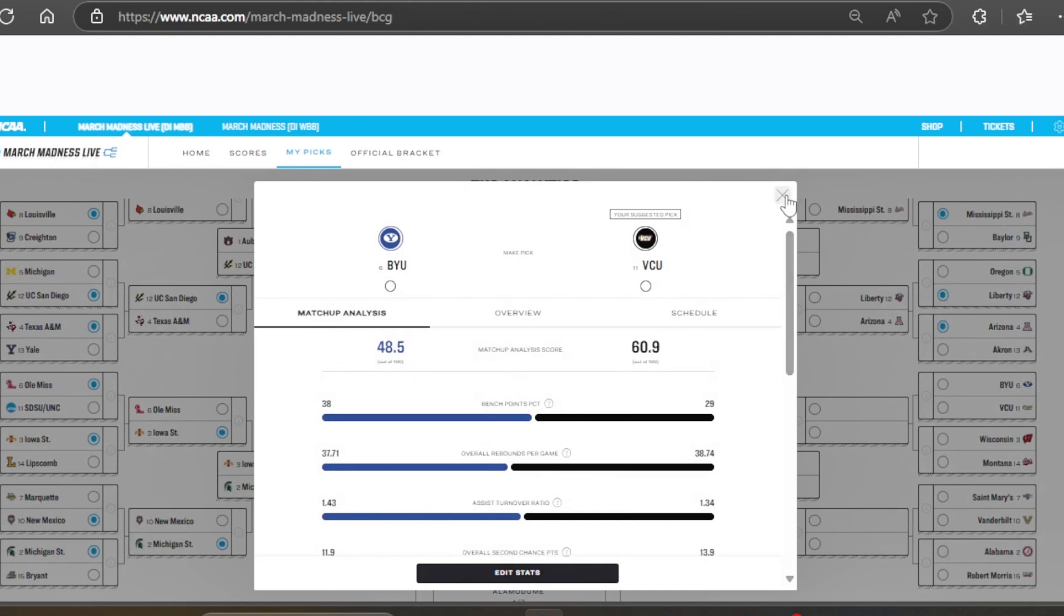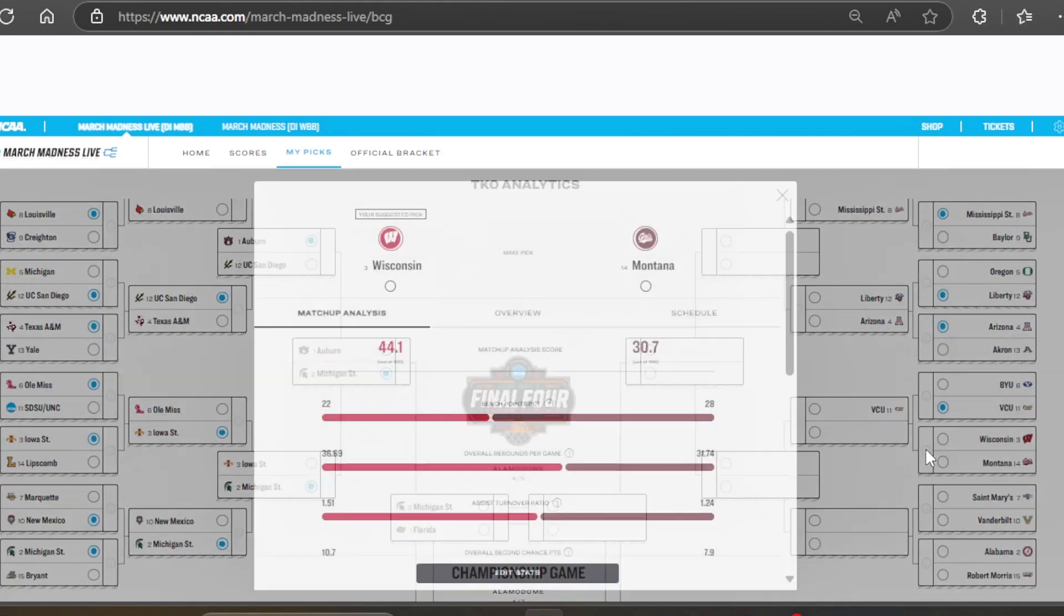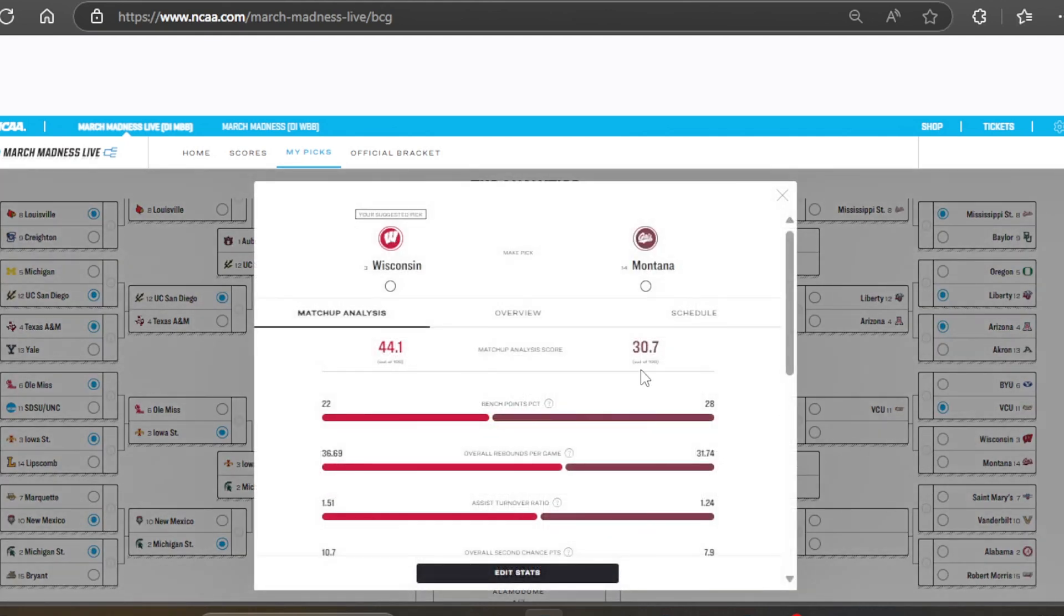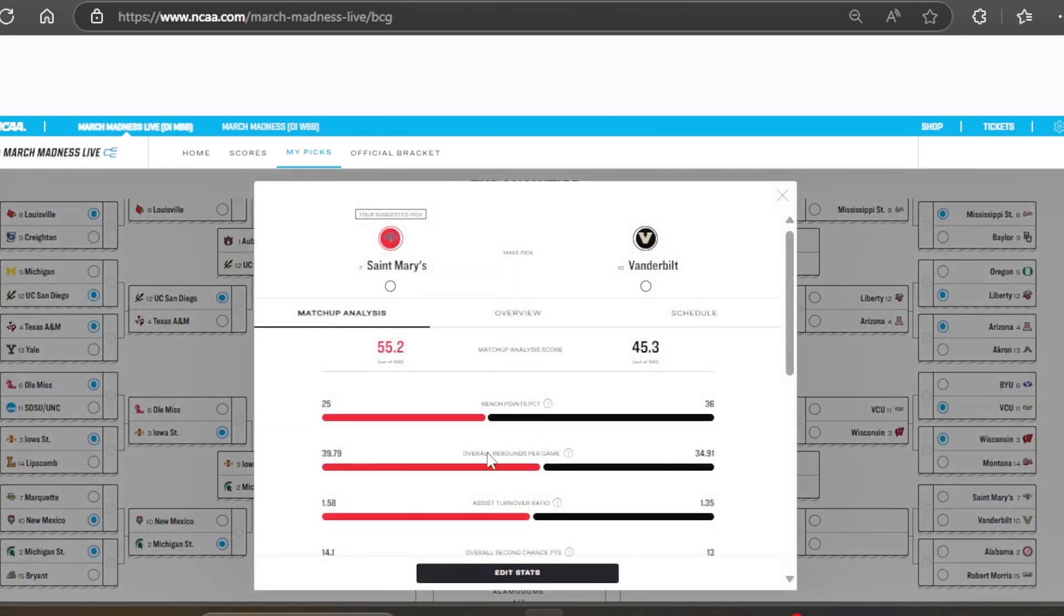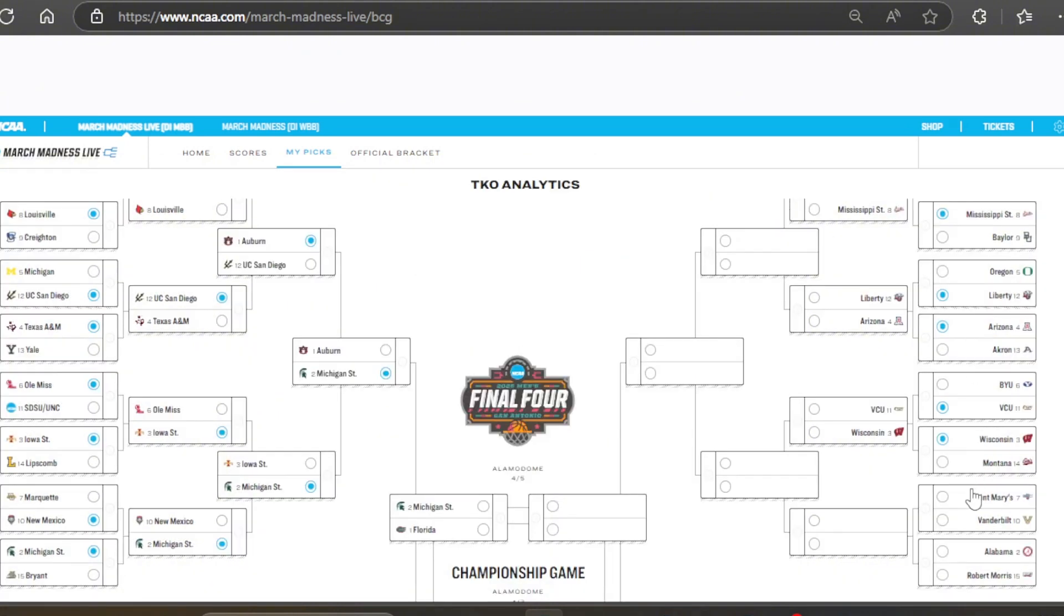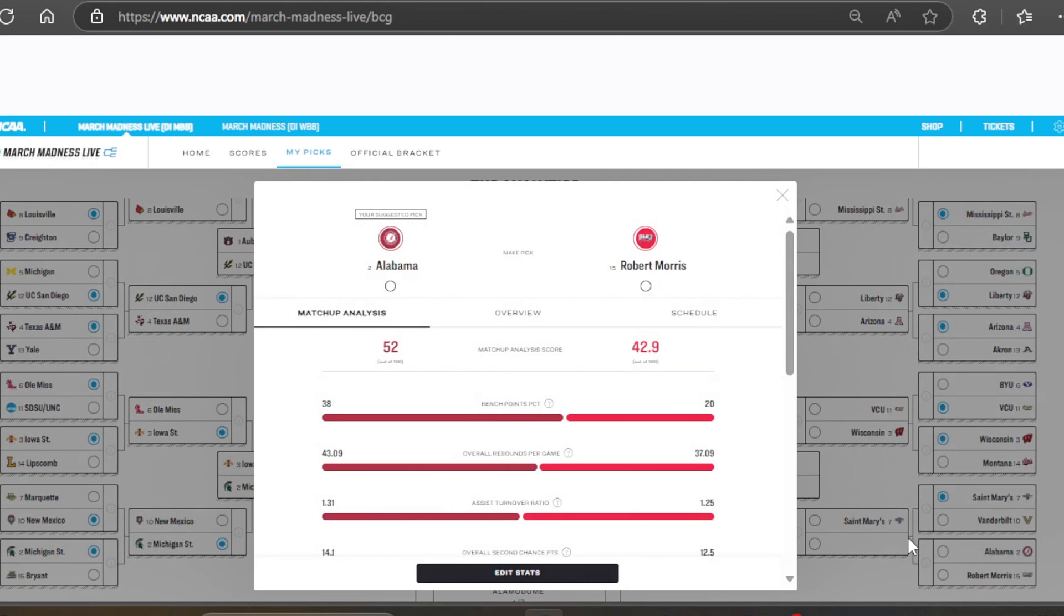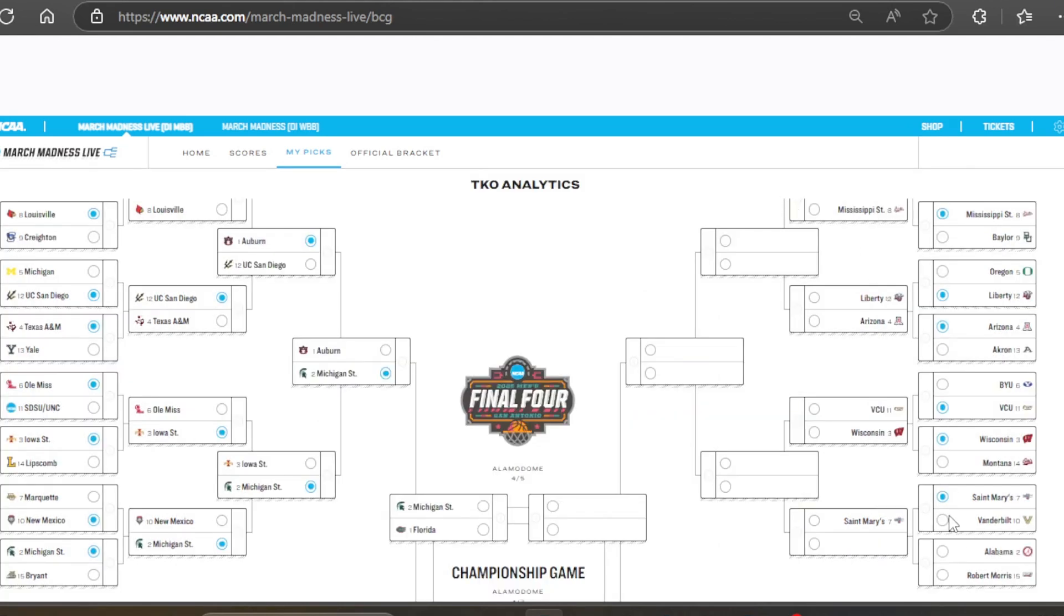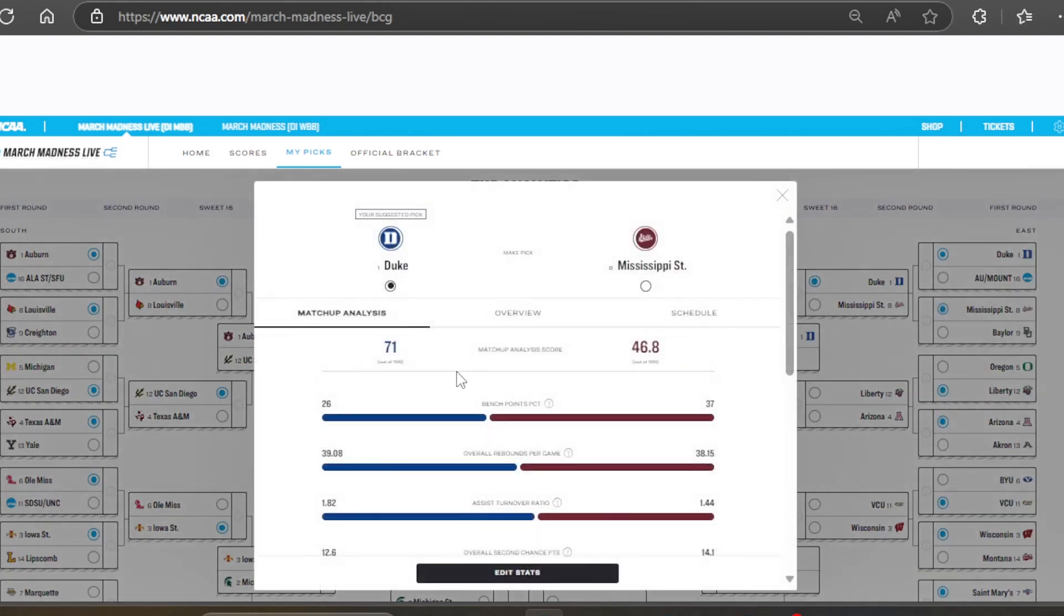And for the other side of the bracket, starting off east. We got Duke. And then Mississippi State or Baylor. This is a very close 8v9 matchup. And in this case, the stats really like Mississippi State. And we got Oregon versus Liberty. And we got the upset. Liberty. They have really good shooting and a pretty good defense as well on the perimeter.